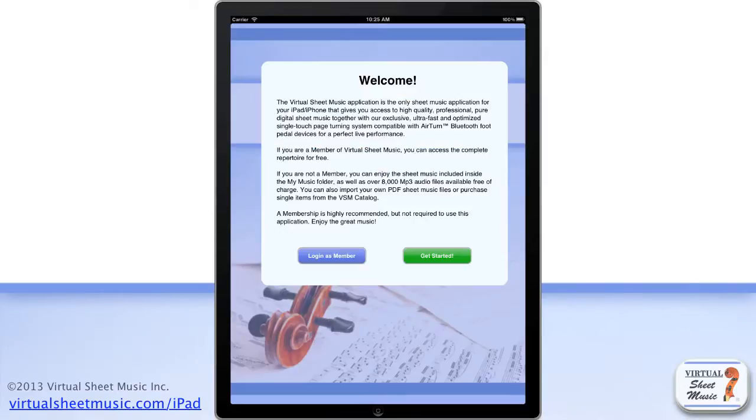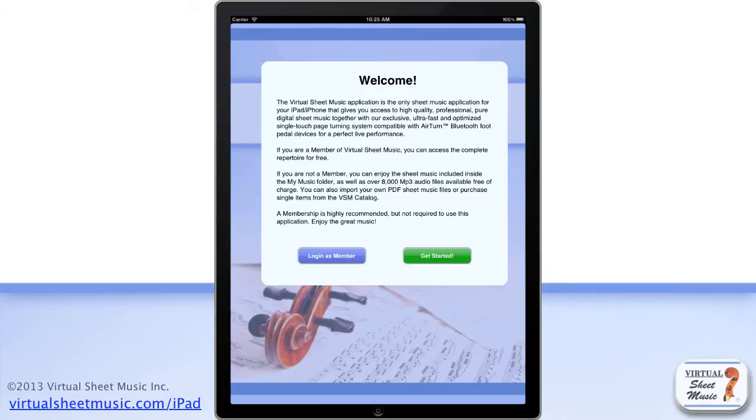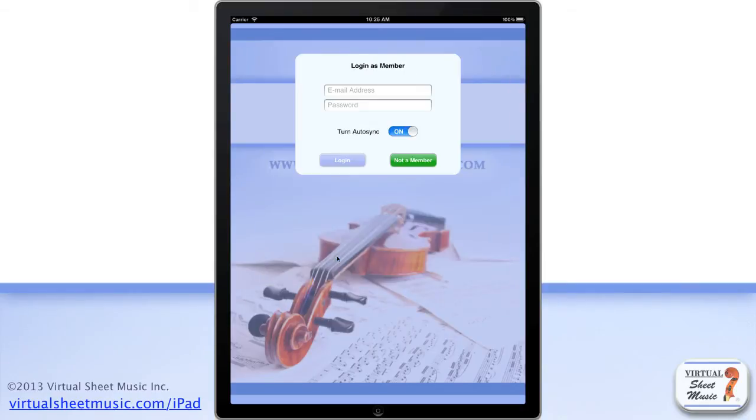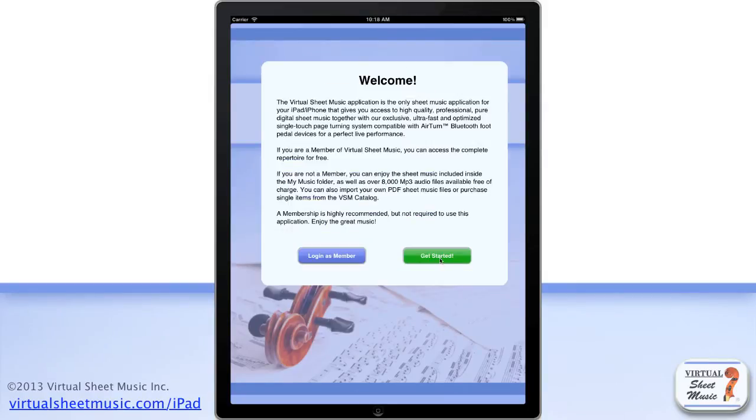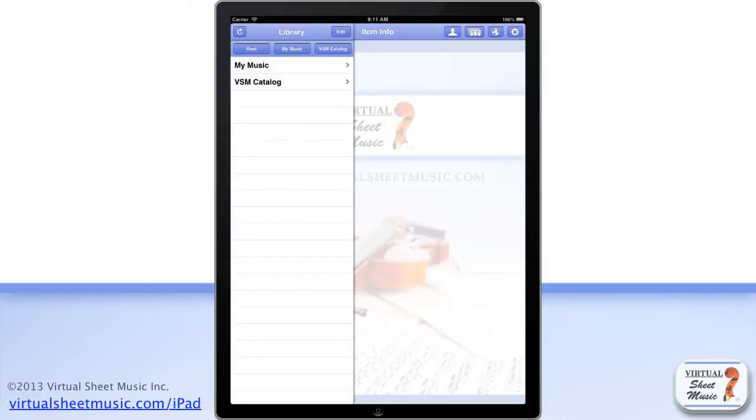When you launch the application for the first time, it shows you a splash screen with some basic instructions as well as basic information. If you are a member, just tap the login as member button to login and enjoy all the contents free of charge, otherwise tap the green button to get started.